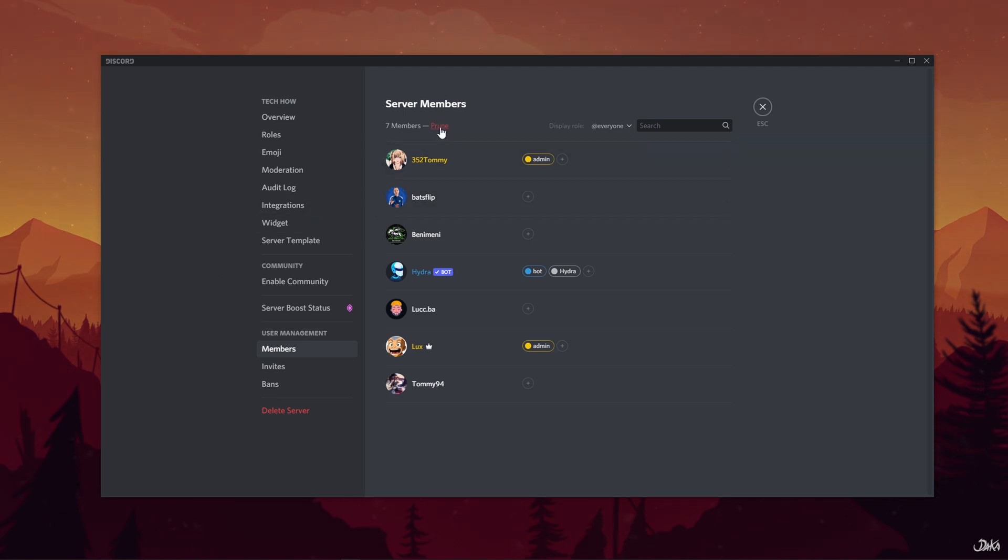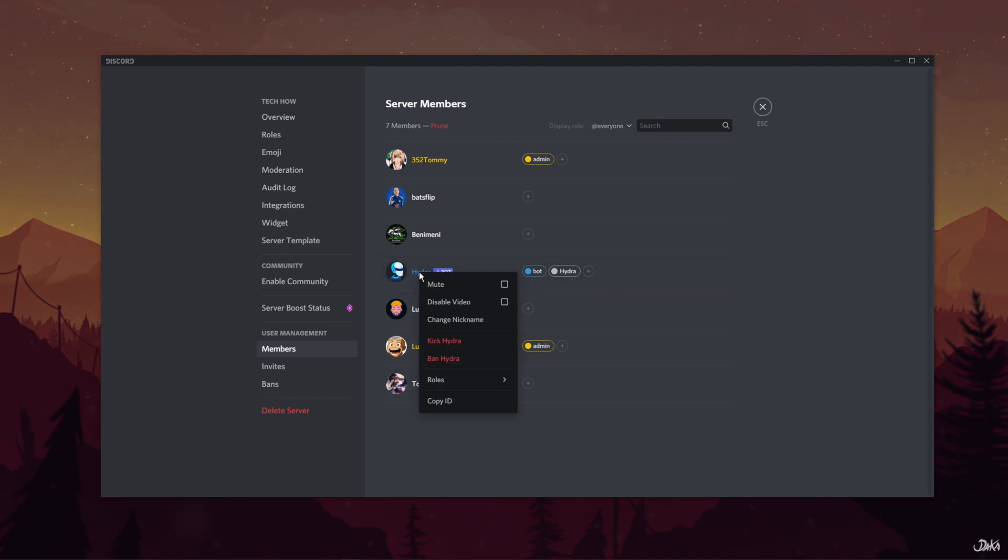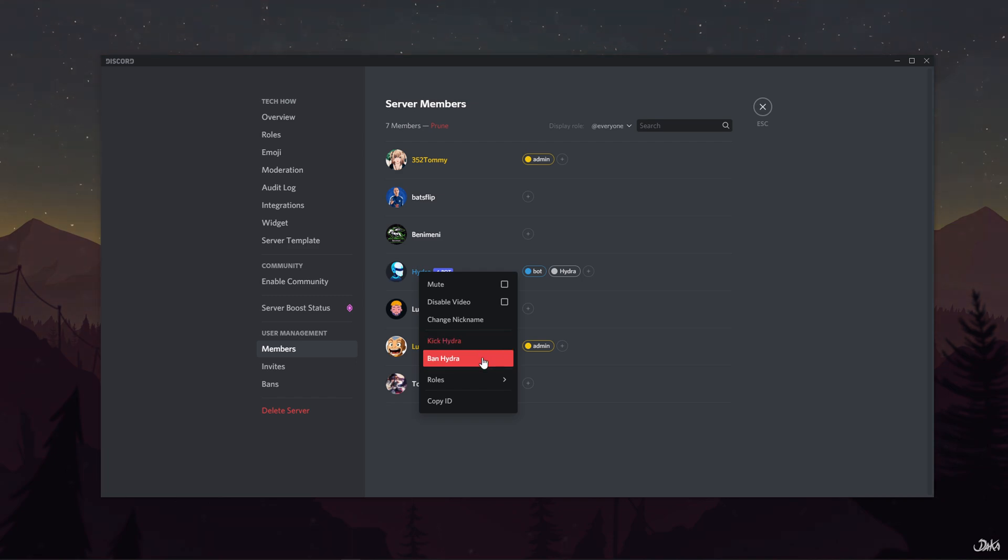Now, hover over the member that you want to ban or kick and simply right-click its name. A menu of options will appear. Select ban username or kick username.